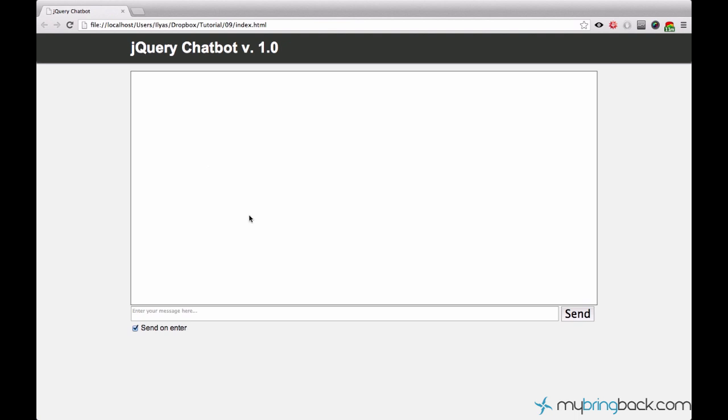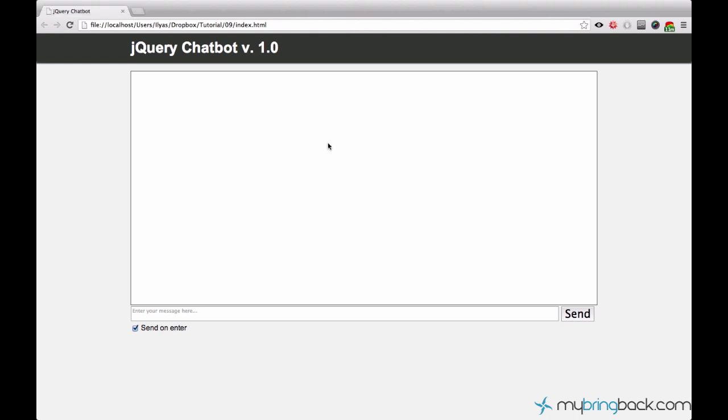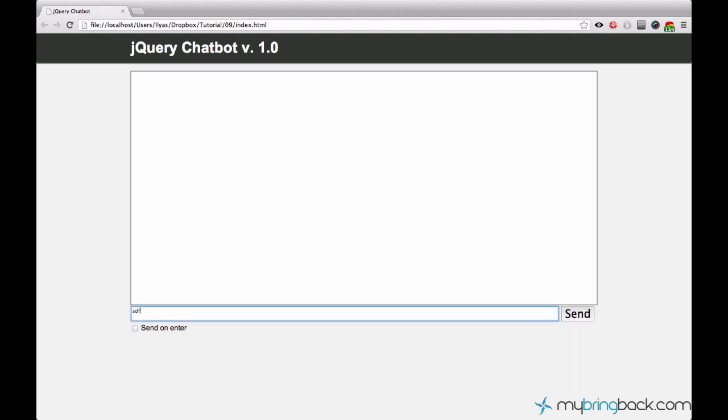Hey, what's up guys? My name is Ilyas and welcome to your 9th jQuery tutorial. In this tutorial we are going to continue working on our chatbot. As you know in the previous tutorial we added this feature so that we perform the same action, it doesn't matter if a user clicks the send button or presses the enter key.